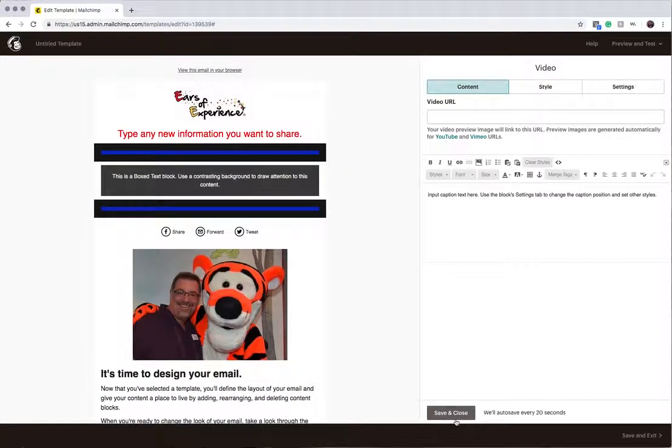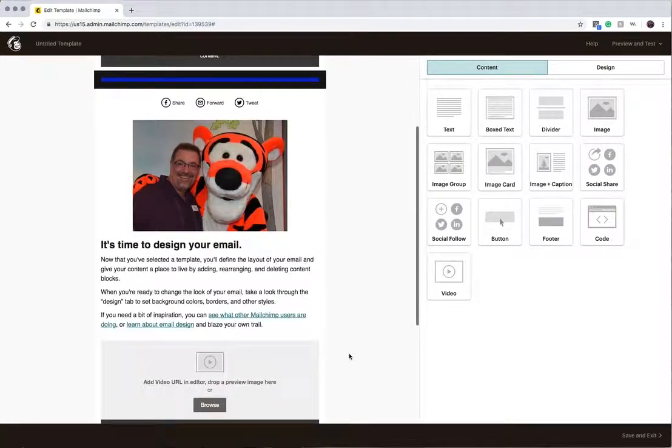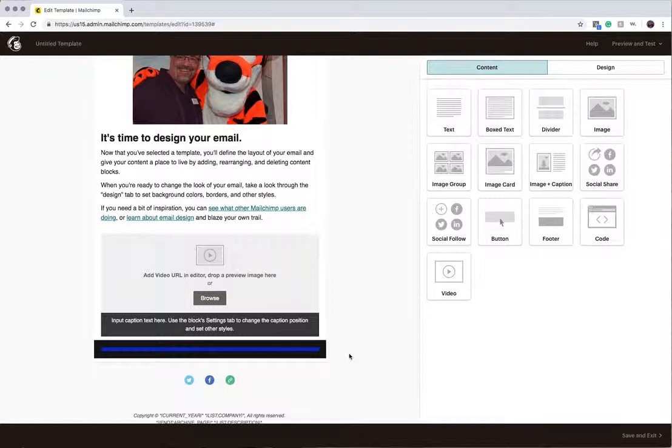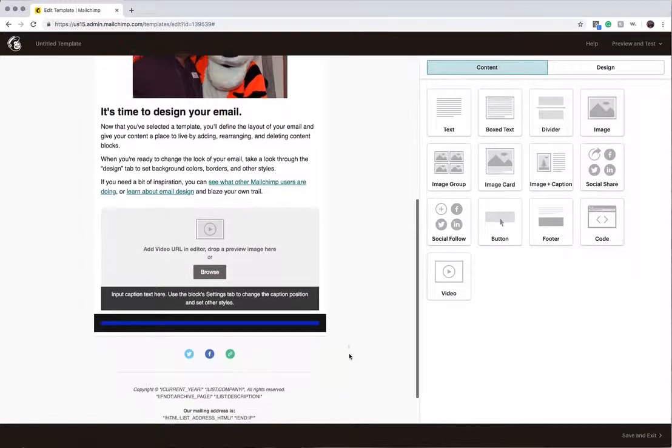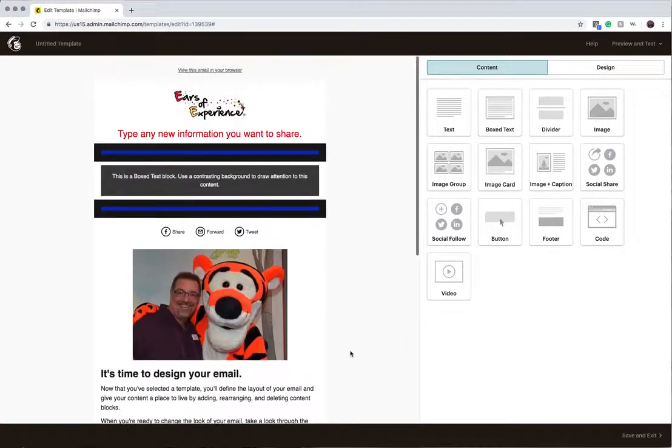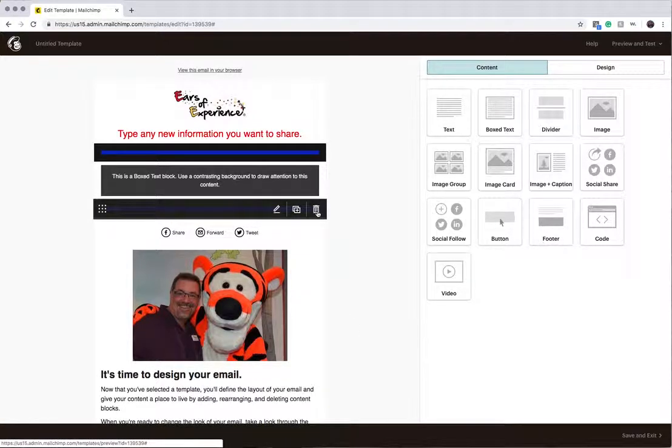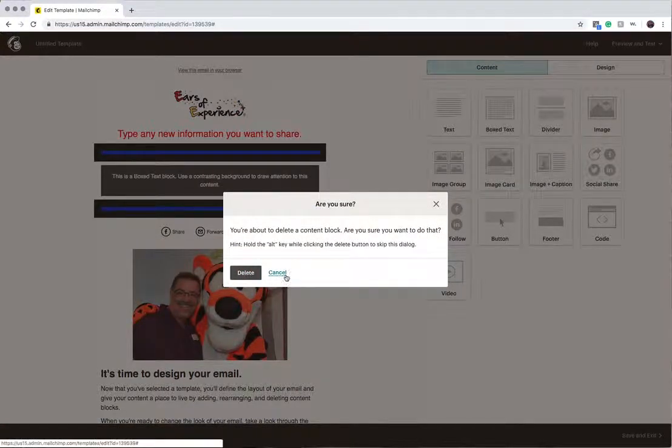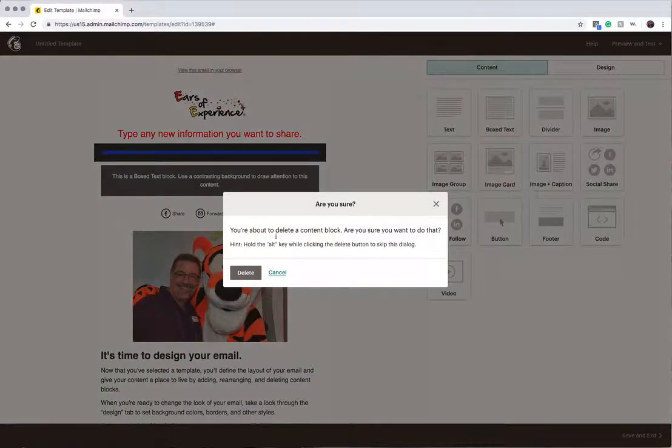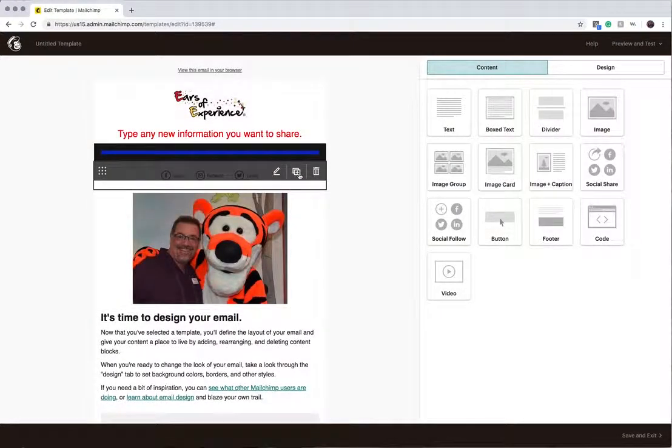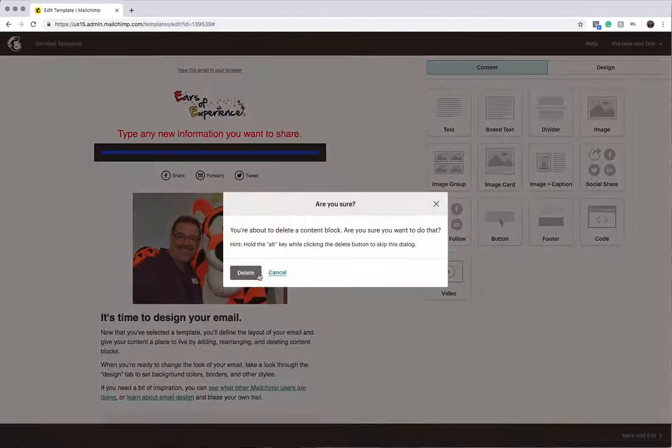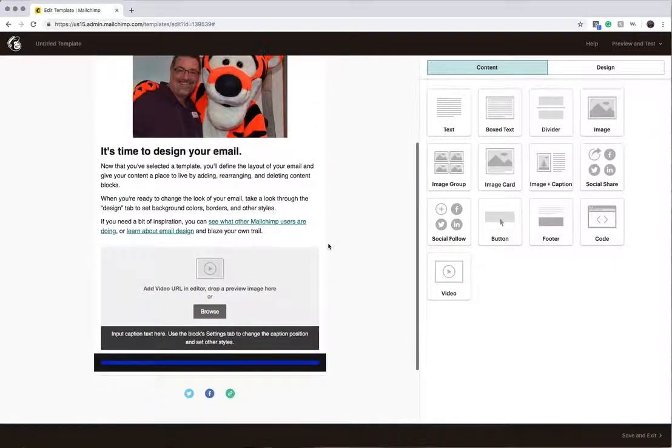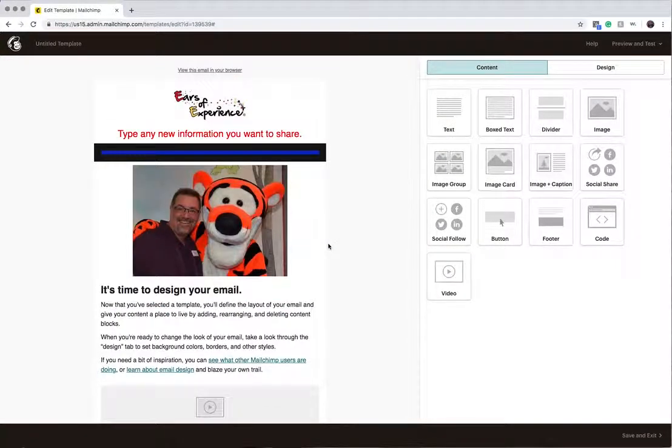But essentially, that's the basics of how you use MailChimp to create content. It's building blocks. You drag and drop, and then you fill in the blanks. So it's not that scary once you start playing with it. Again, you can delete things and get rid of them. And we're going to cover more of that when we get into the actual quote template here in just a minute. All right. See you in the next video.